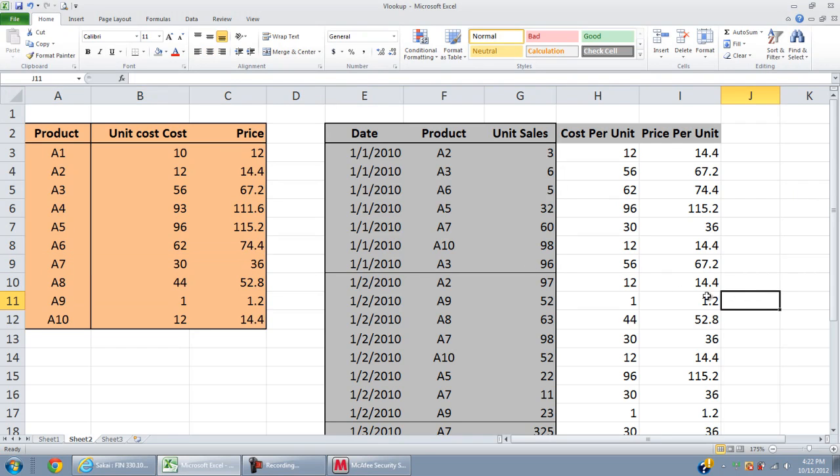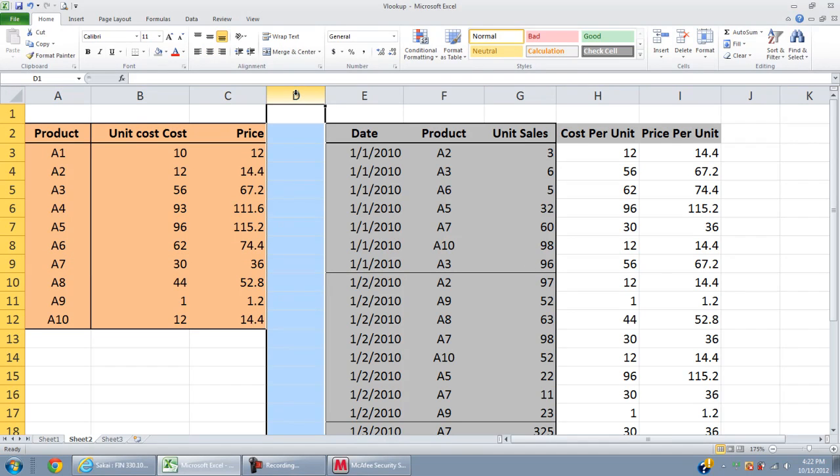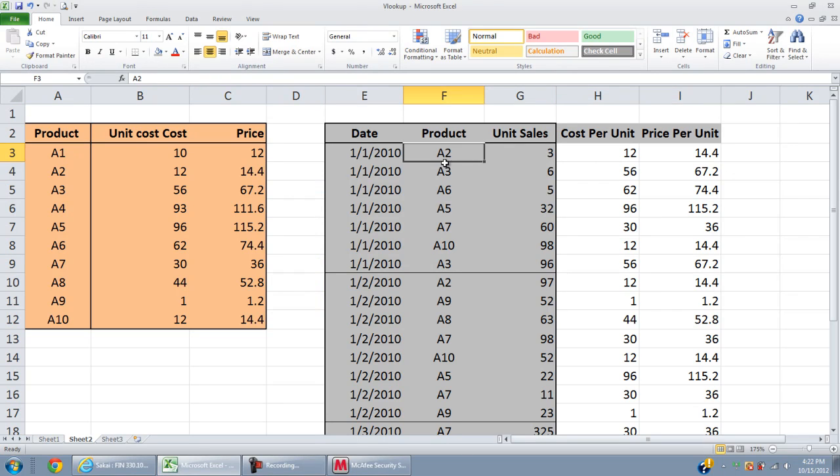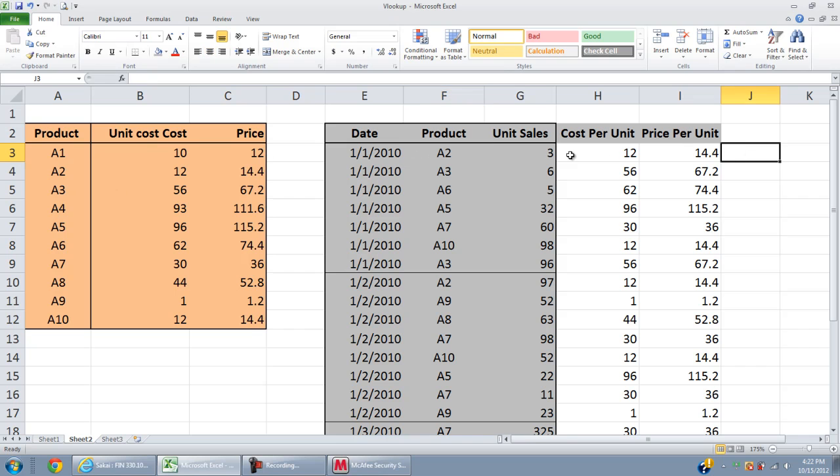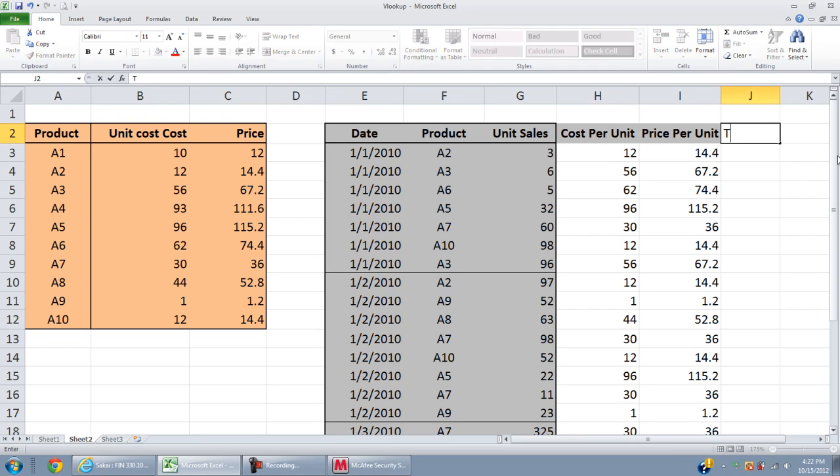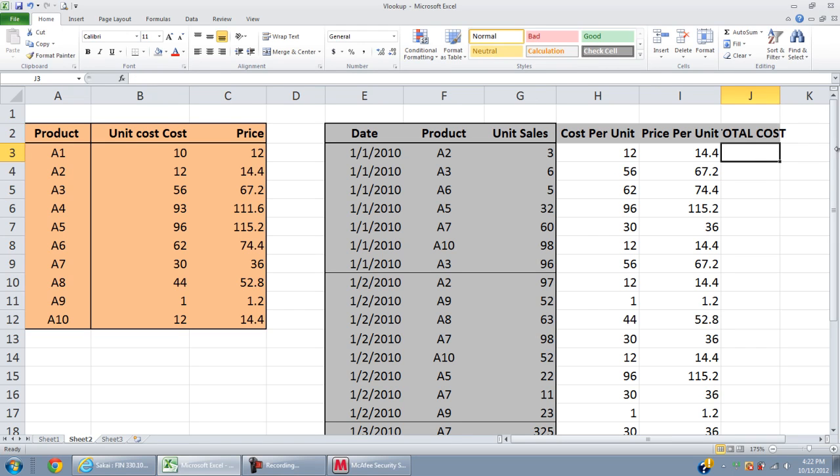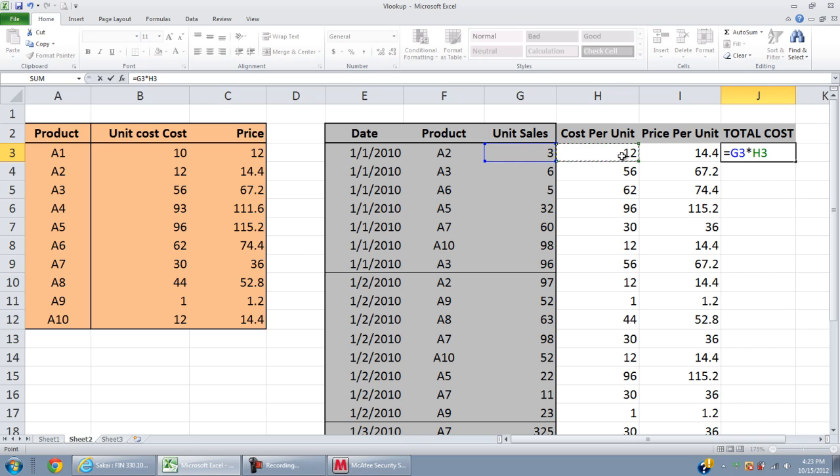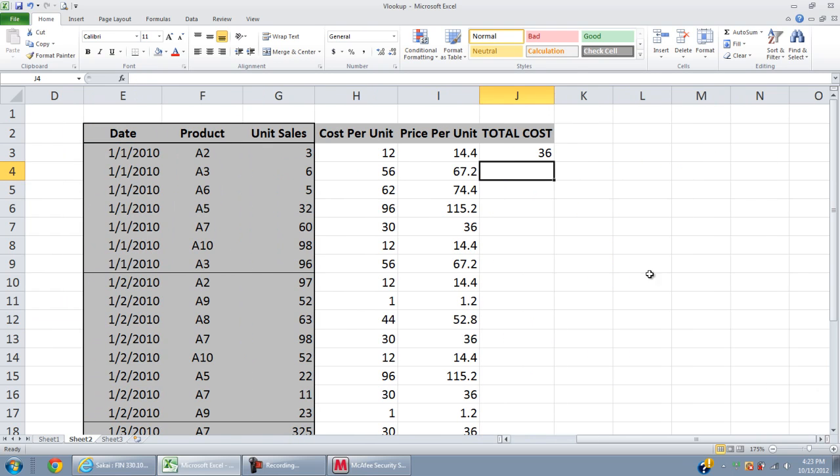Now you see what we have done is you look up the cost or price for each unit from the other table. The link is the product code. Now you can easily calculate the total sales or total revenue and total cost. Total cost equals unit sales multiply by cost per unit.